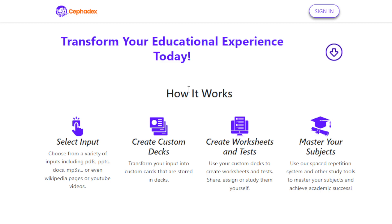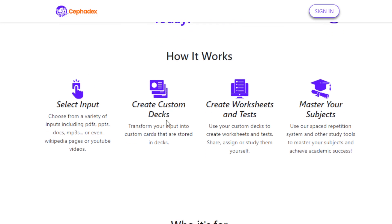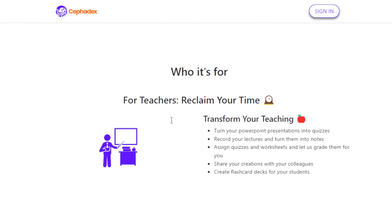You can also create worksheets and tests with the help of this AI tool, CephaDex. If you're a teacher, this one is for you. You can use your custom decks to create interactive worksheets and tests, and you can even assign them to your students. This AI tool has a feature that allows it to even grade them for you, so it saves you a lot of precious time.